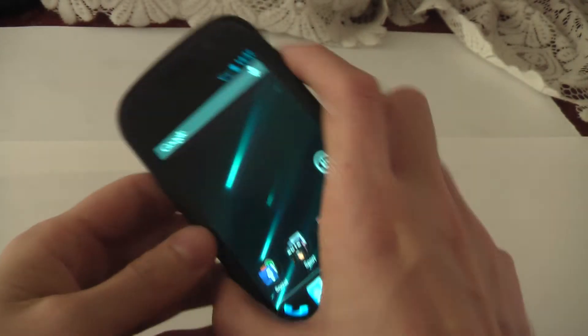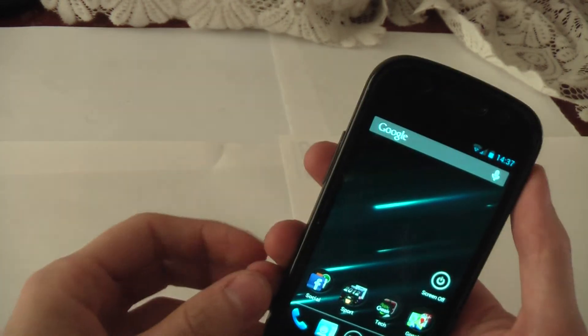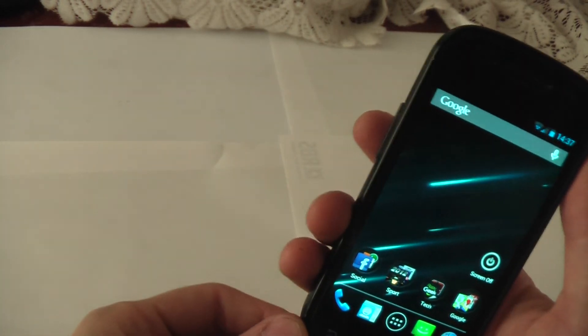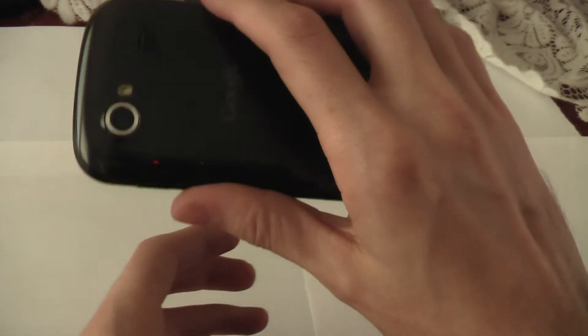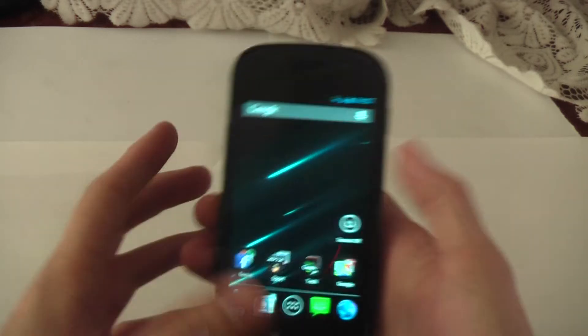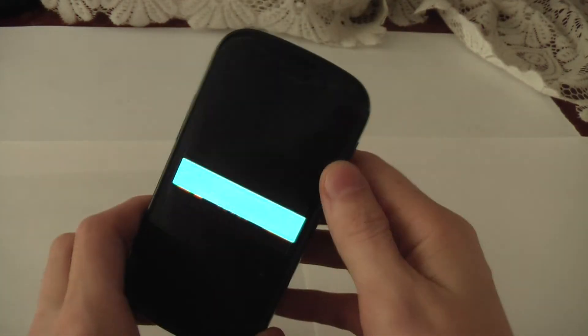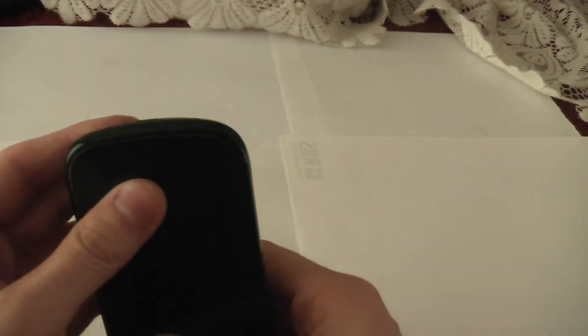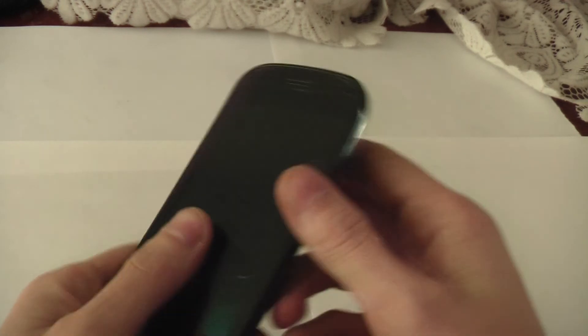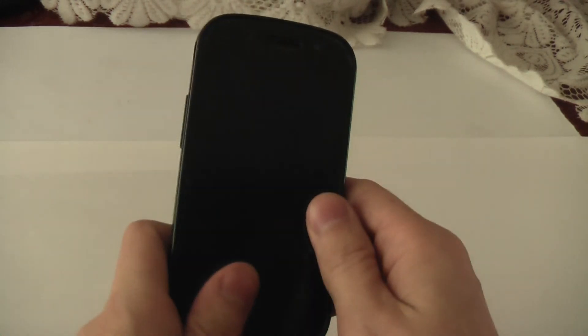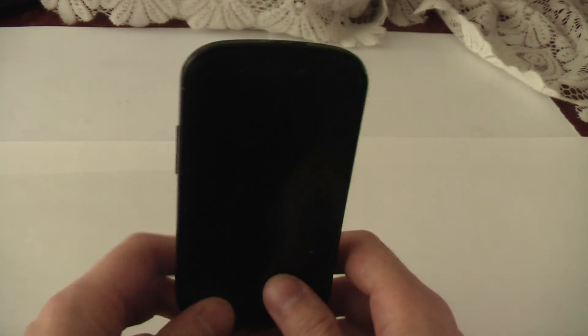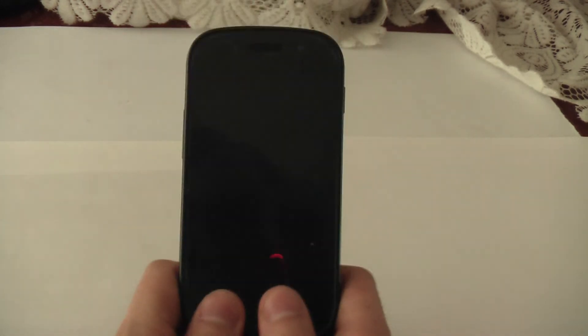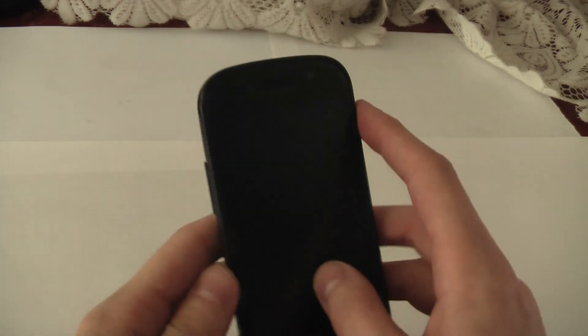That was my review on Jellybean on my Nexus S. If you liked my reviews, please rate, comment, and subscribe. I will be putting more reviews up very soon. I have an S3. So when that gets Jellybean, I will be reviewing Jellybean on that. And I expect it to be amazing. Because the S3 is already amazing. Alright. Thanks a lot. See you later. Bye.